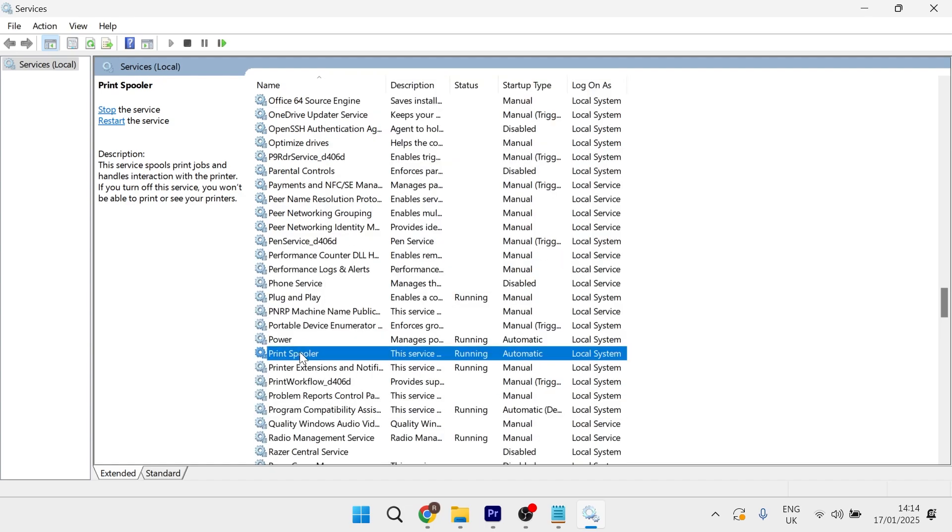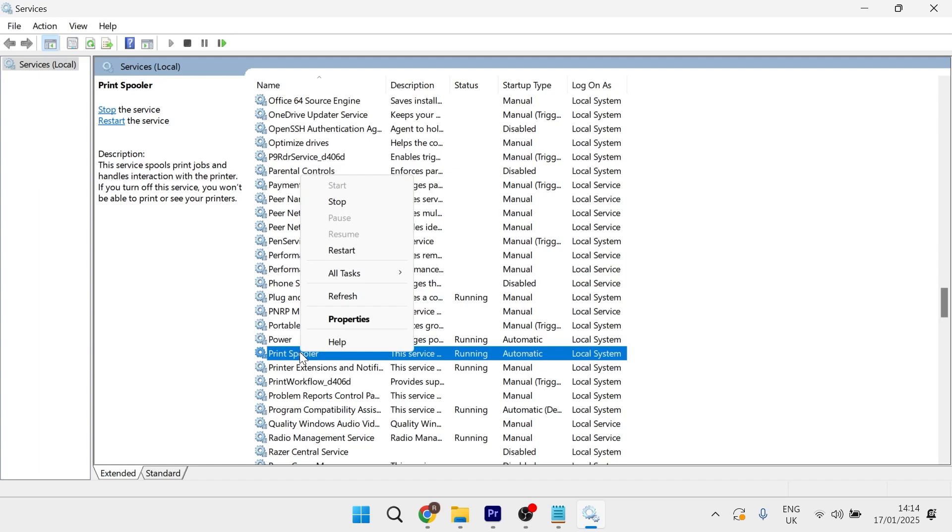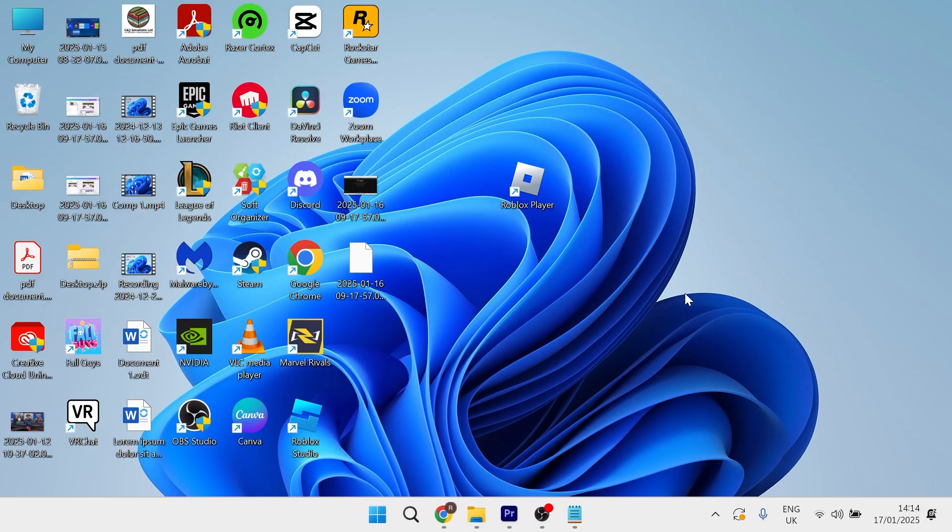Then right-click on the print spooler and press restart. Once again, you can check to see if that solved your issue.